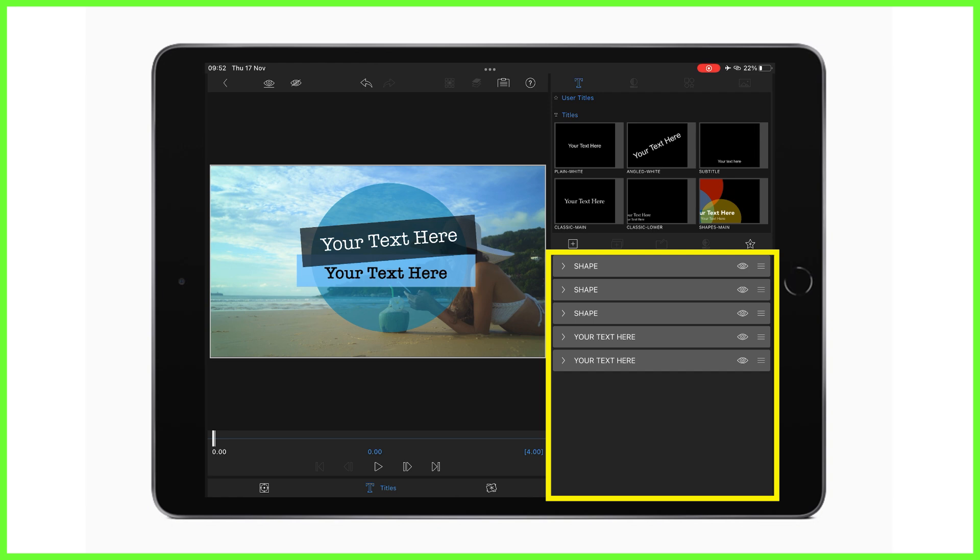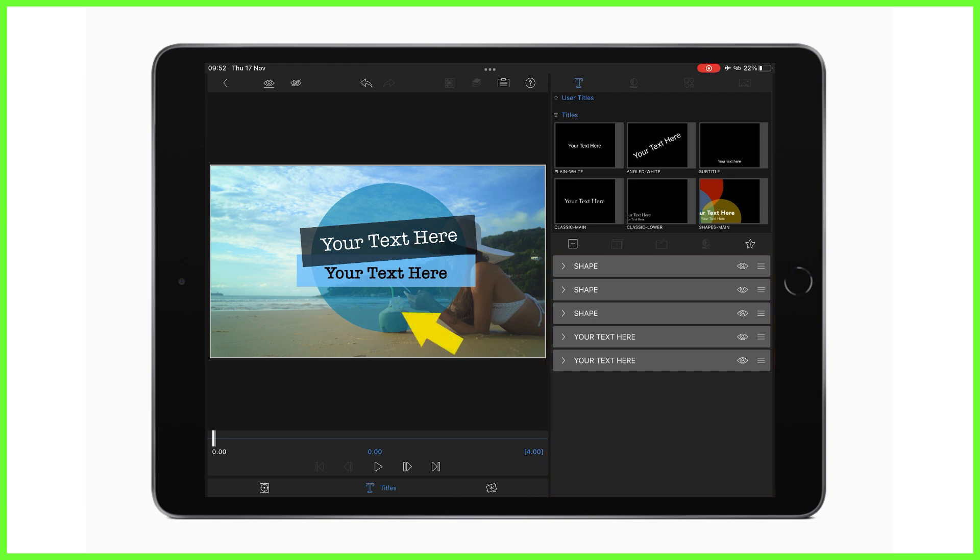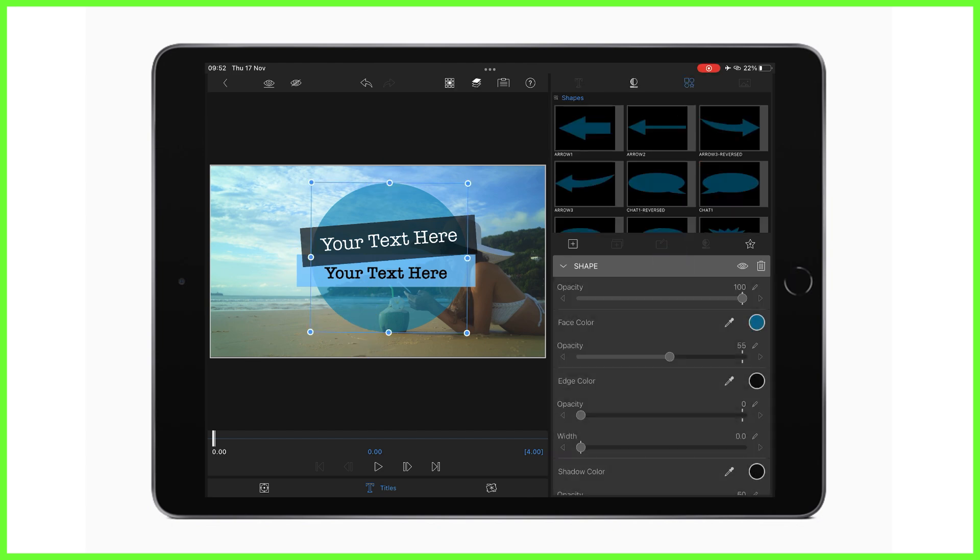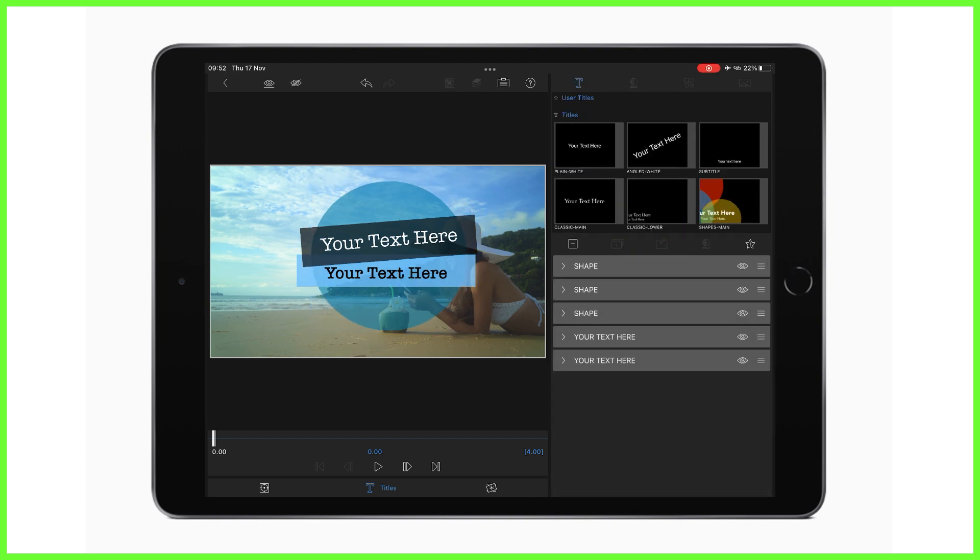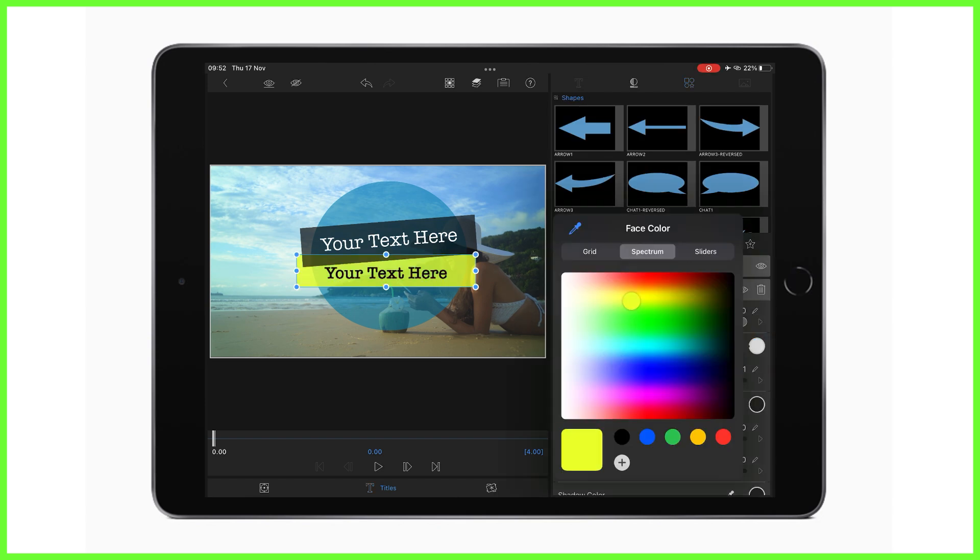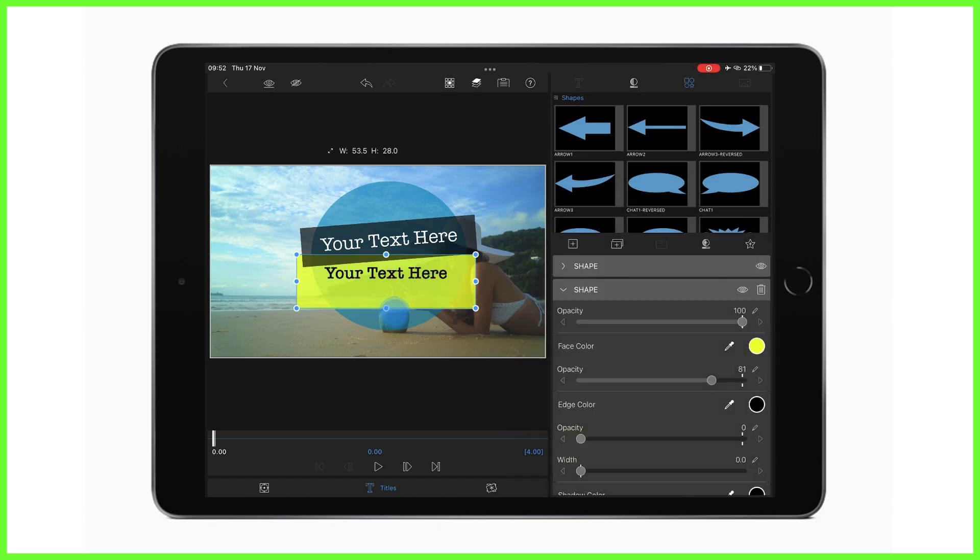We can see in this title I've chosen it's made up of three shapes, a circle and two rectangles, and two layers of text. By tapping into each layer I can modify each part, changing elements like the shape and color from the drop-down menu.